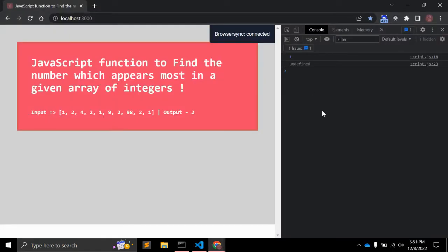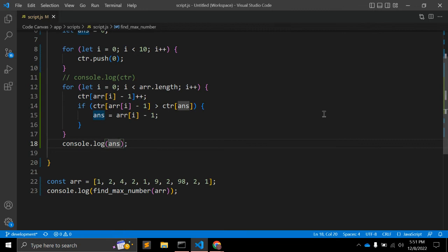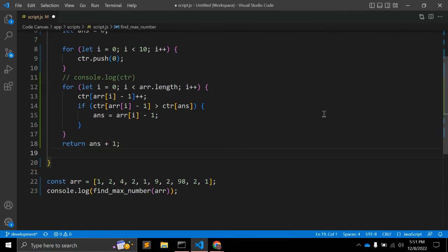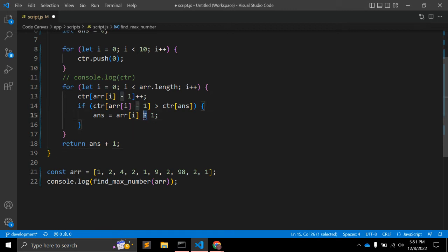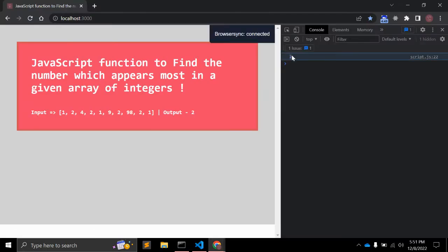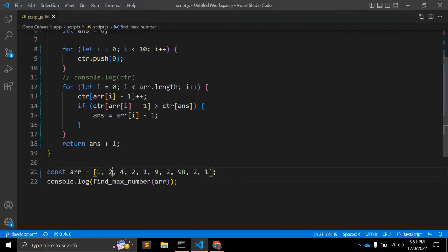We are getting 1, but that is not correct. What we have to do is return `answer + 1`, because we are using `minus 1` as an index offset, so as a result we add `plus 1`. Now we can see the correct result — number 2.